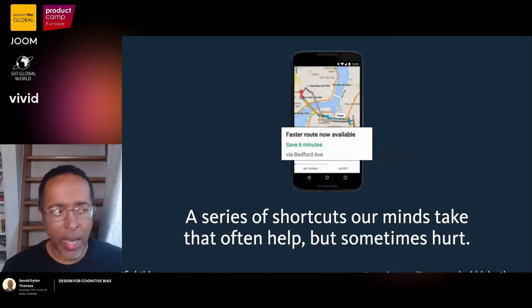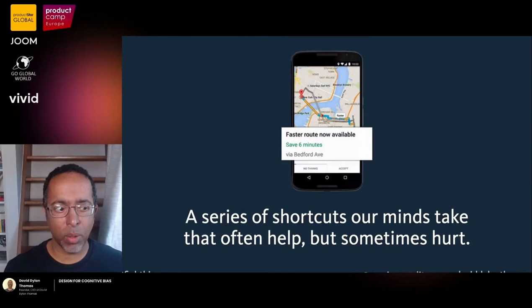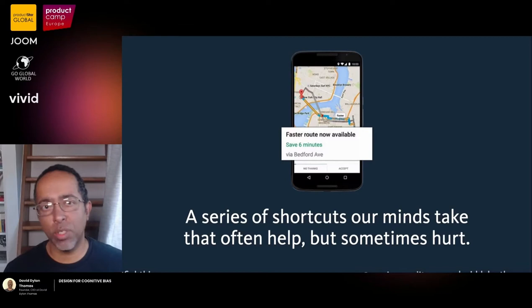Every day we have to make something like a trillion decisions. Even right now I'm making decisions about how fast to talk, what to do with my hands, where to look. If I thought carefully about every single one of those decisions, I'd never get anything done. So it's actually a good thing that a lot of our lives are spent on autopilot. But sometimes the autopilot gets it wrong, and we call those errors cognitive biases.